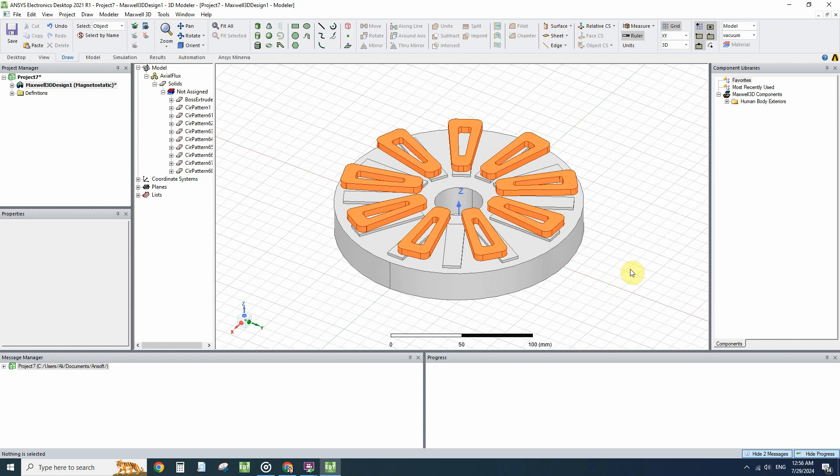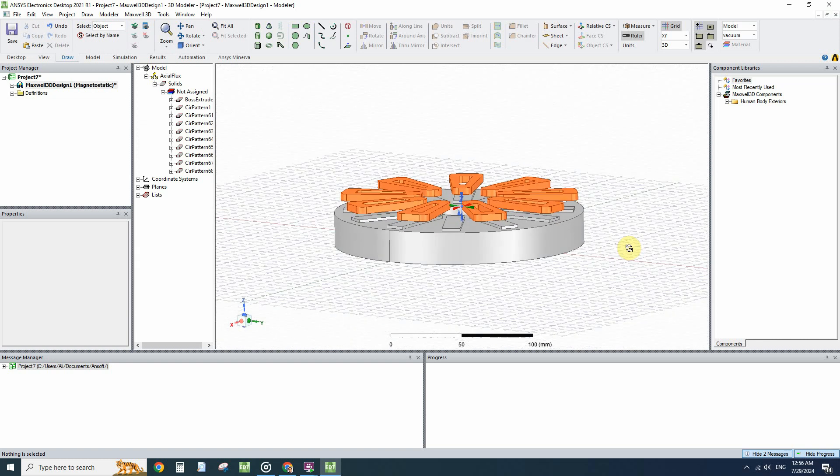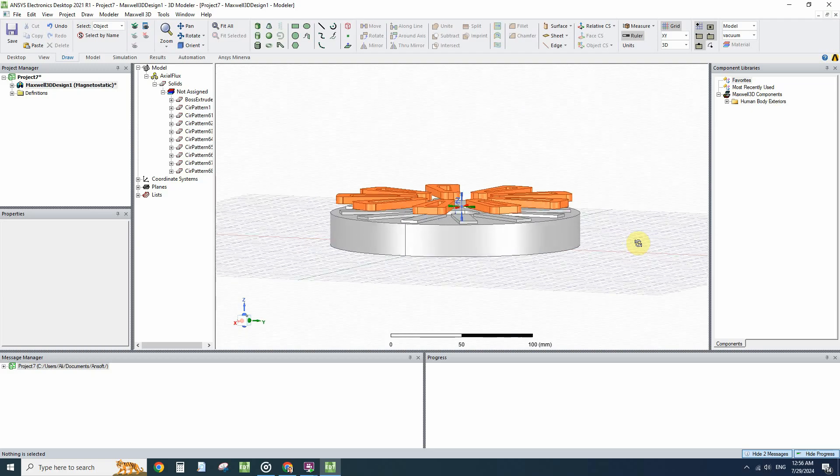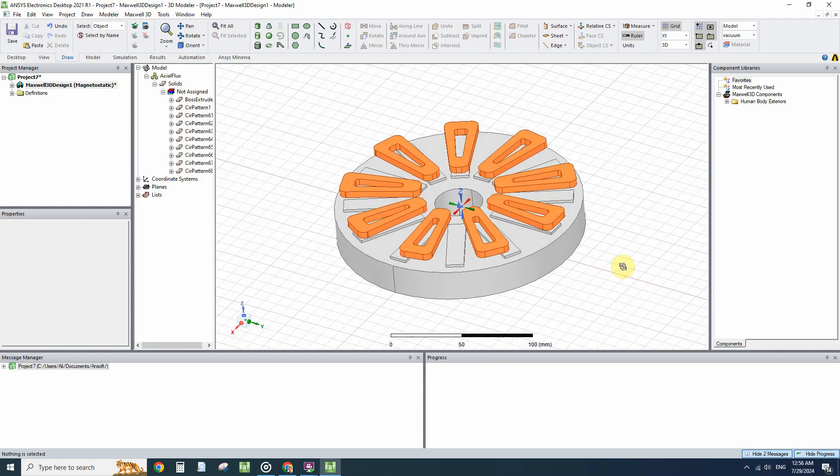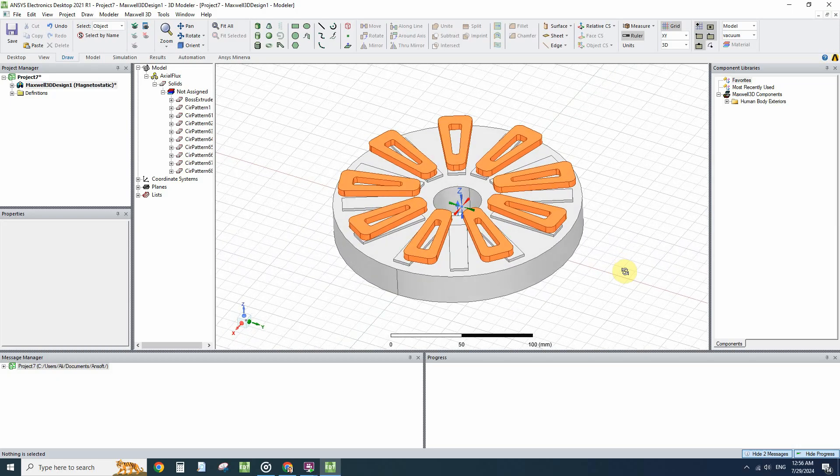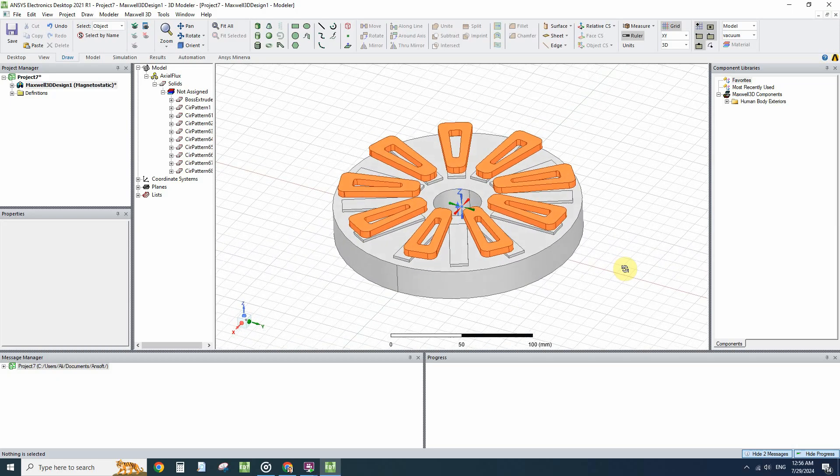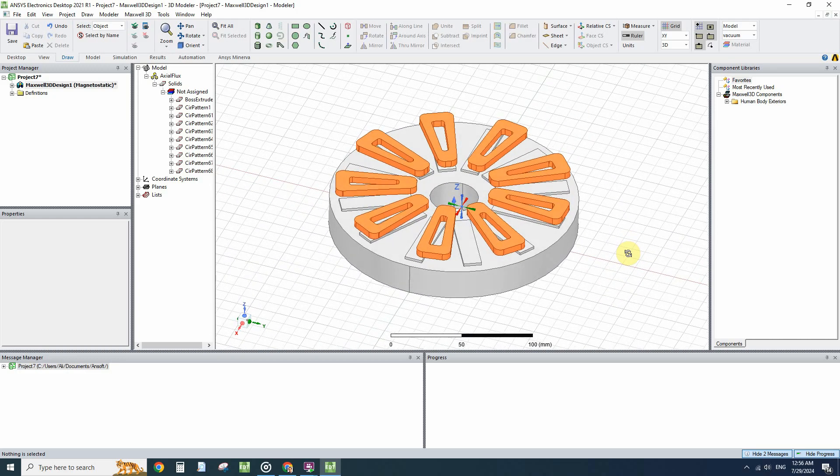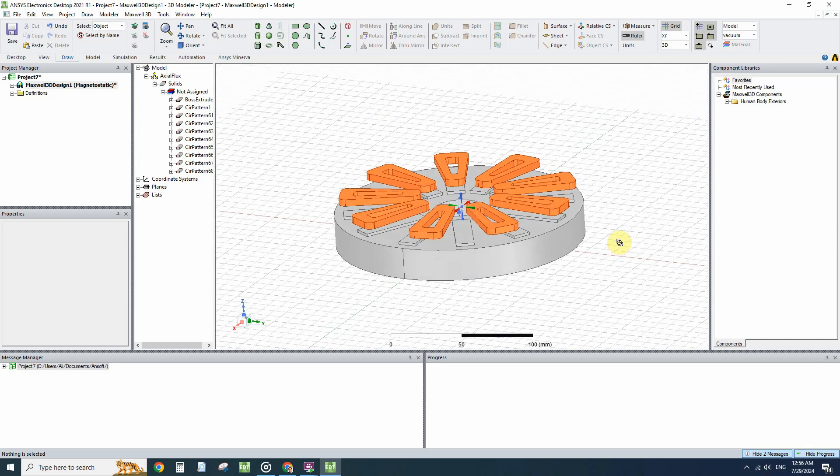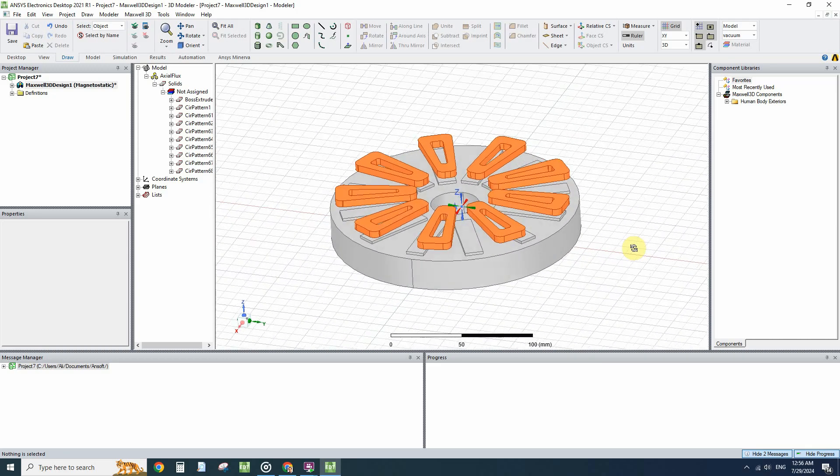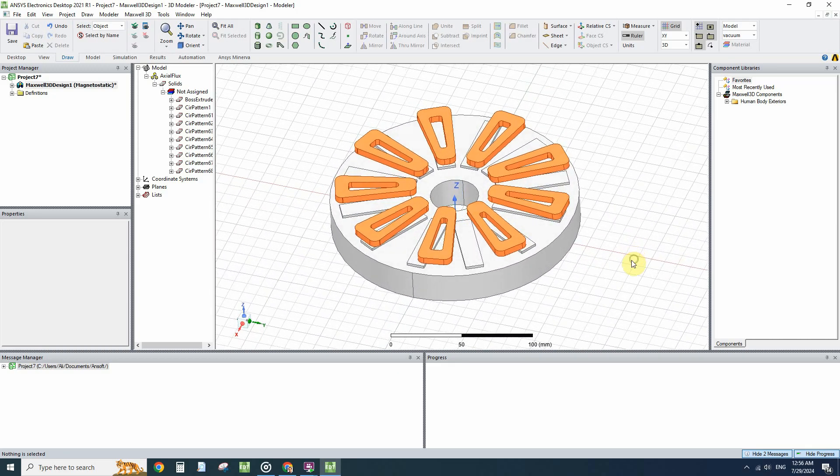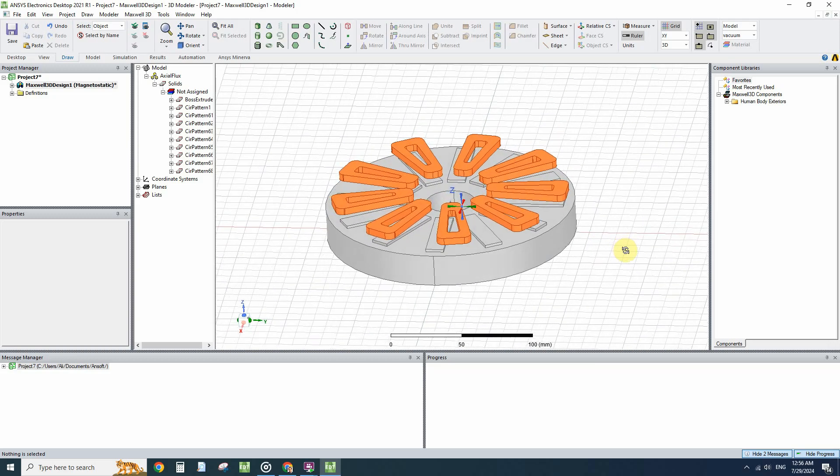Hello everyone and welcome to this video about axial flux machines. We use both axial flux generators and axial flux motors. In this video we will talk about importing a geometry from SolidWorks.